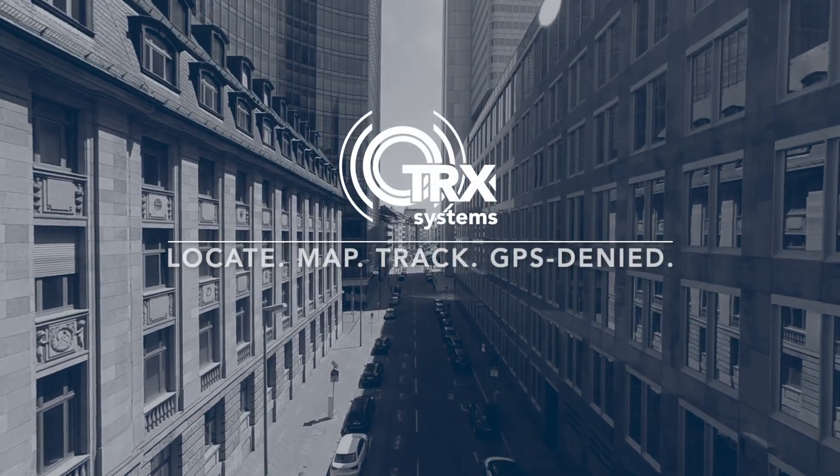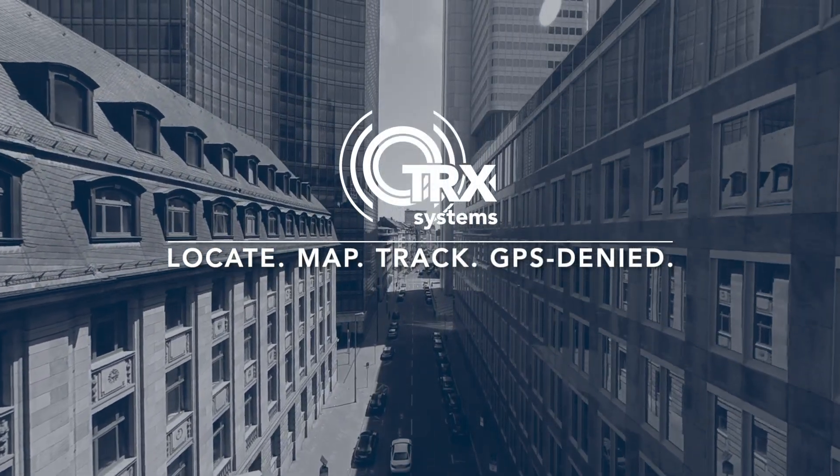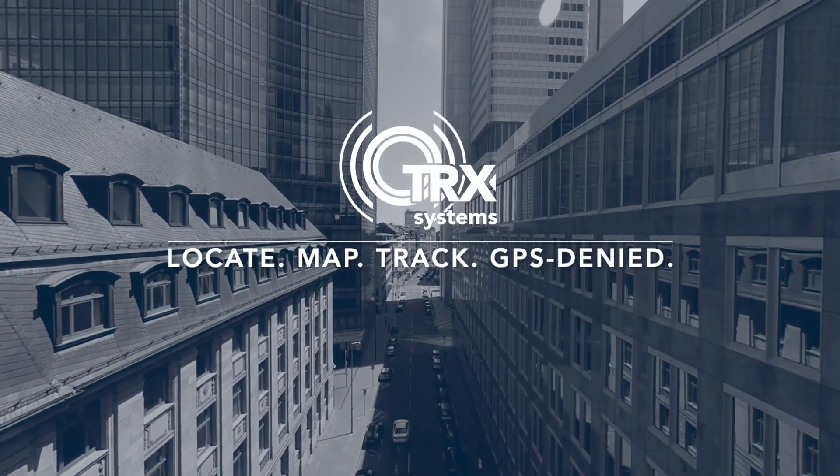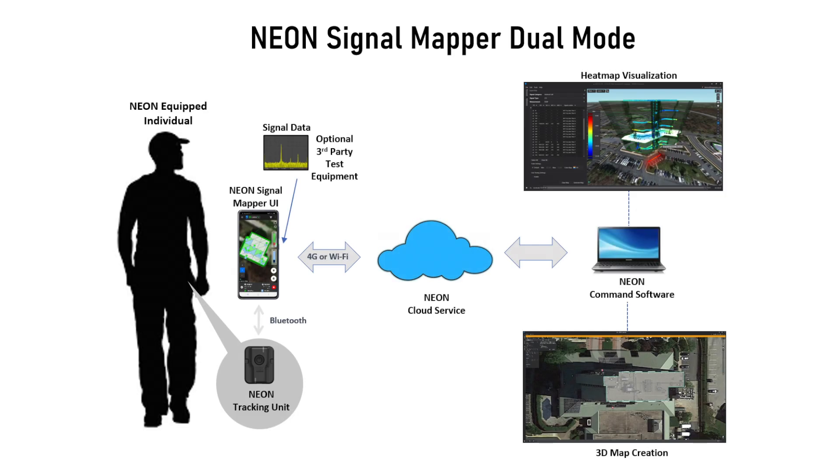TRX Systems provides technology and solutions for 3D mapping and personal tracking to industrial, public safety, and military users around the world.